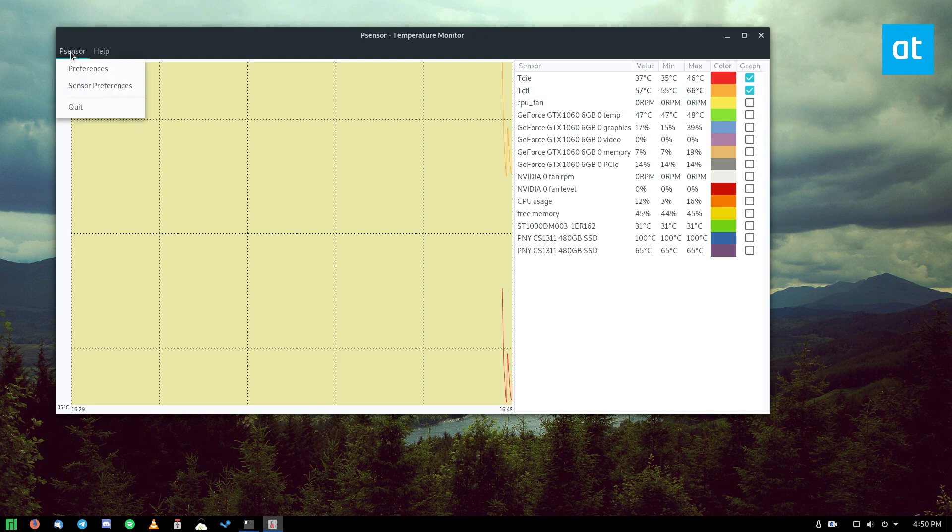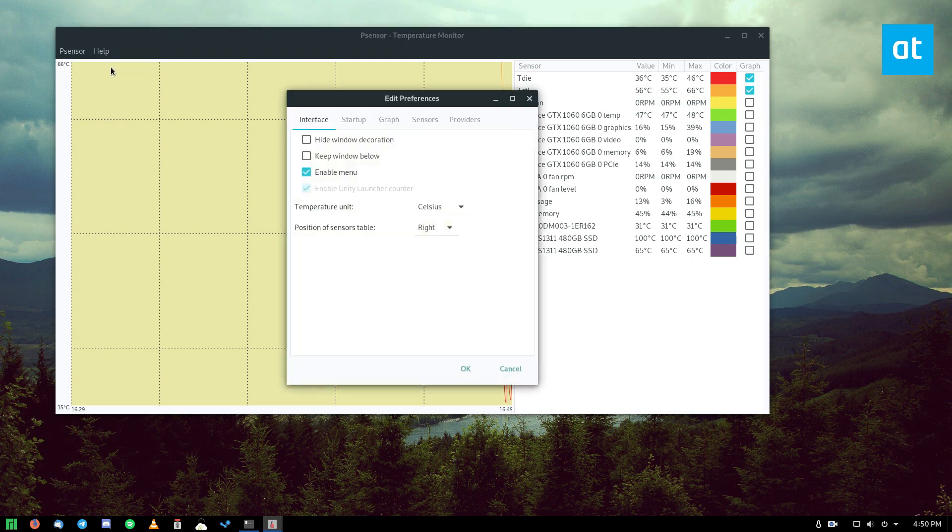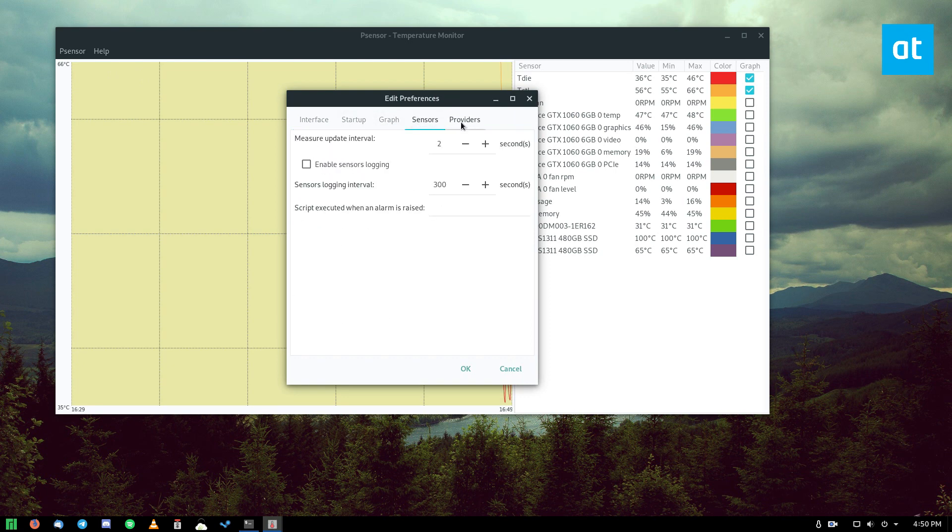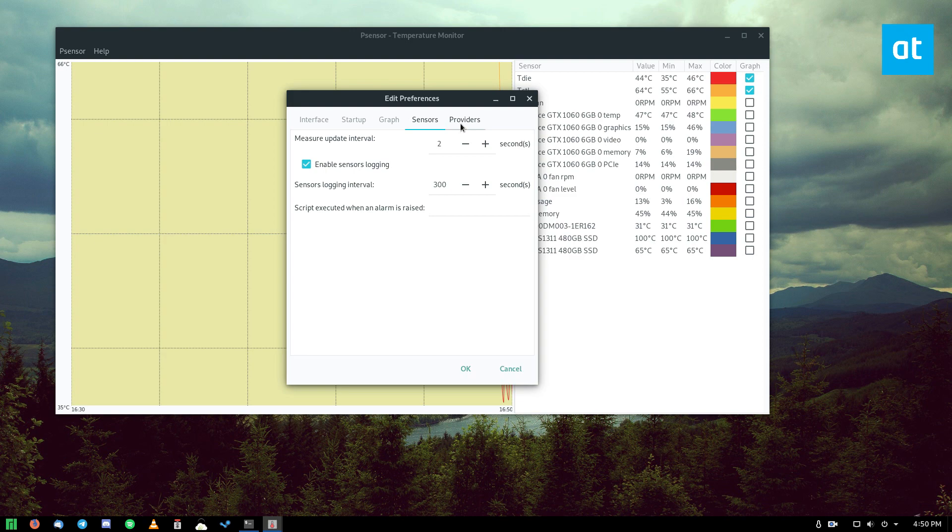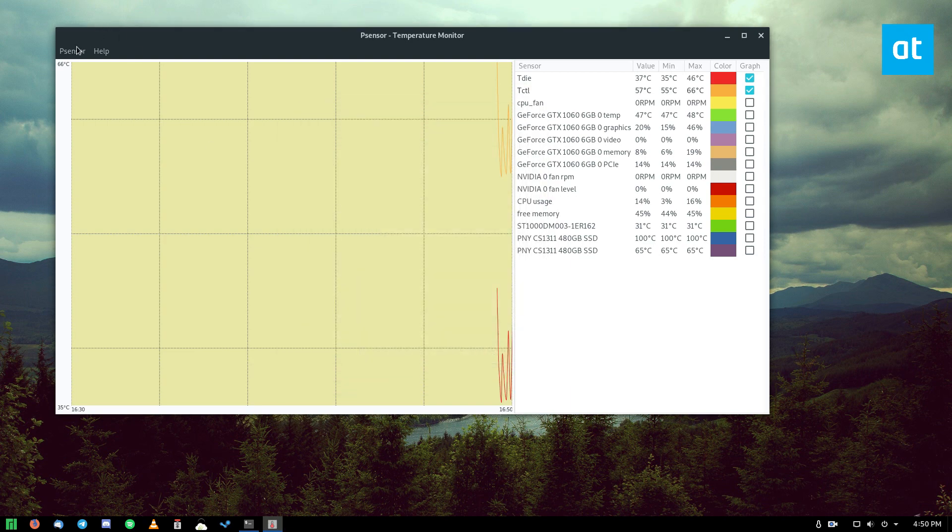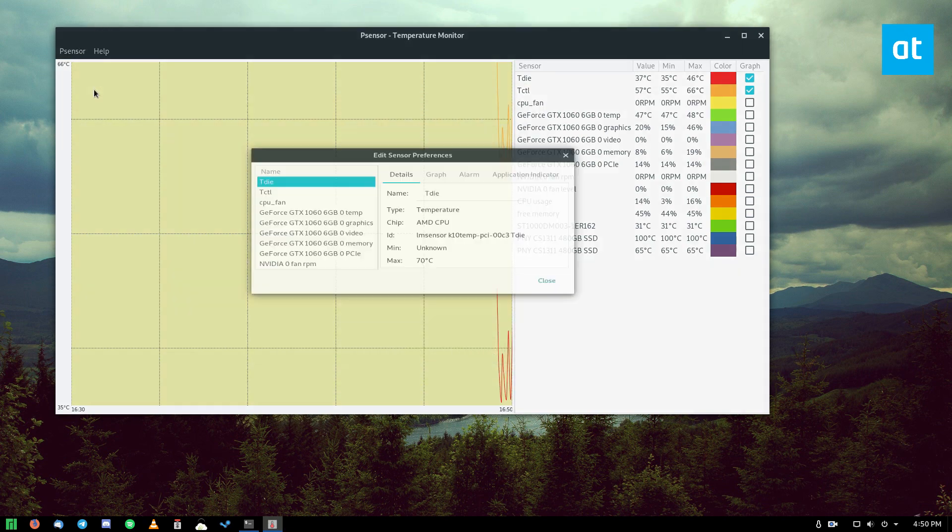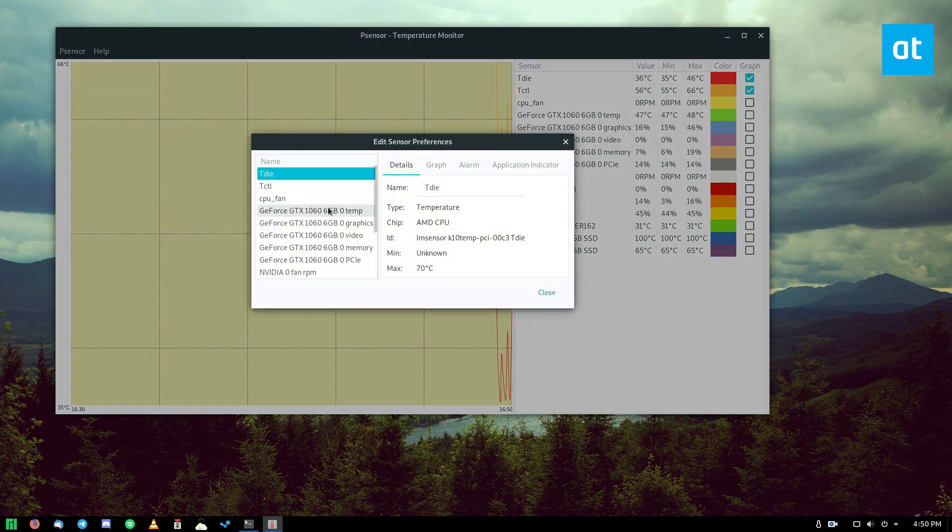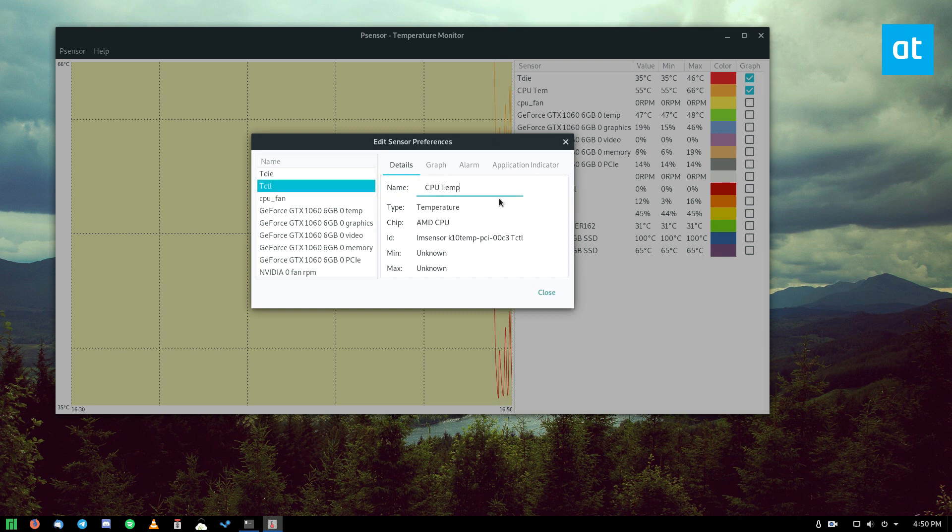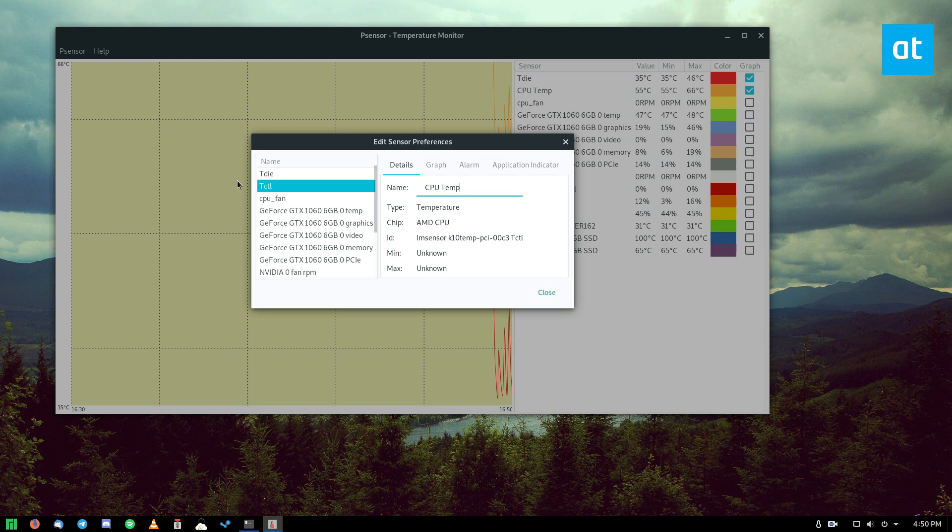And actually, if you're worried, you can go into preferences, you can just have it permanently log your stuff. You can also enable other things here like hard disk stuff, but we'll get into that in another video. There's also sensor preferences, where you can change the names of different things. So if you don't really understand what TCTL means, you could do CPU temp. And for Tdie, you could do like CPU socket.